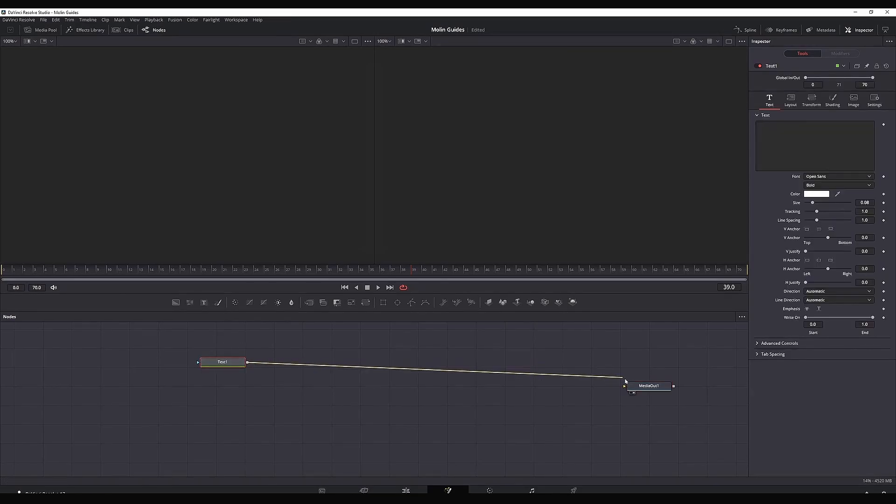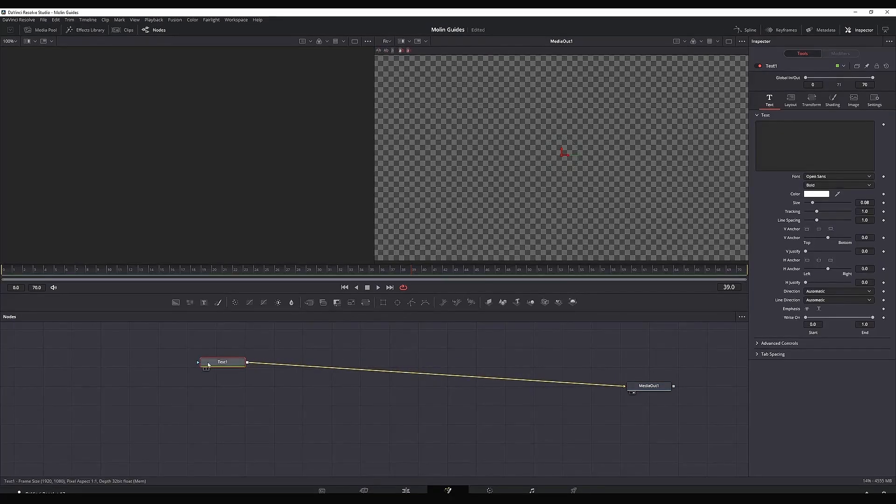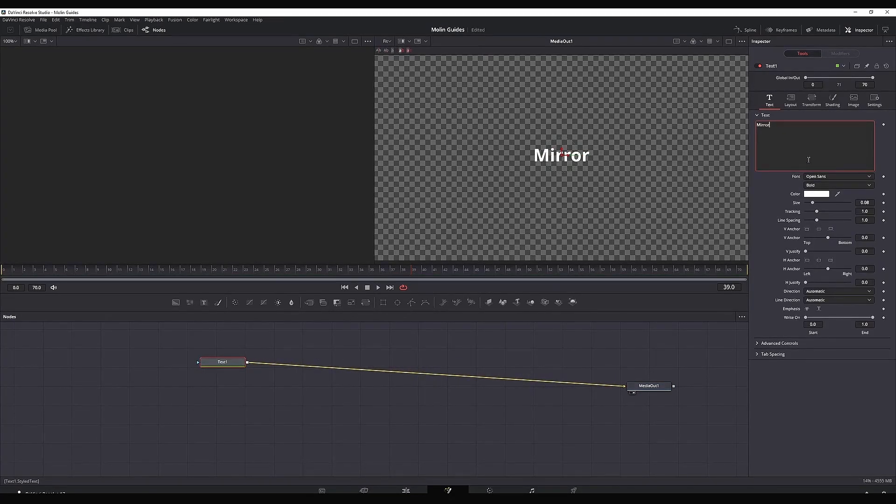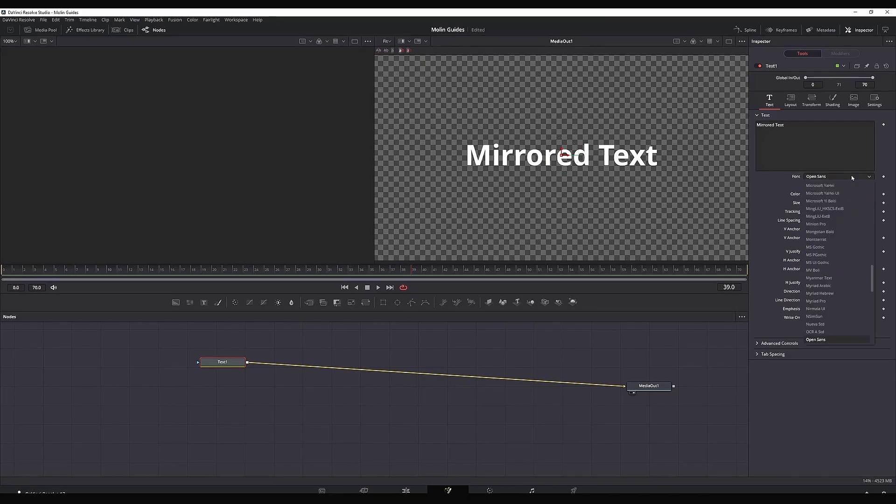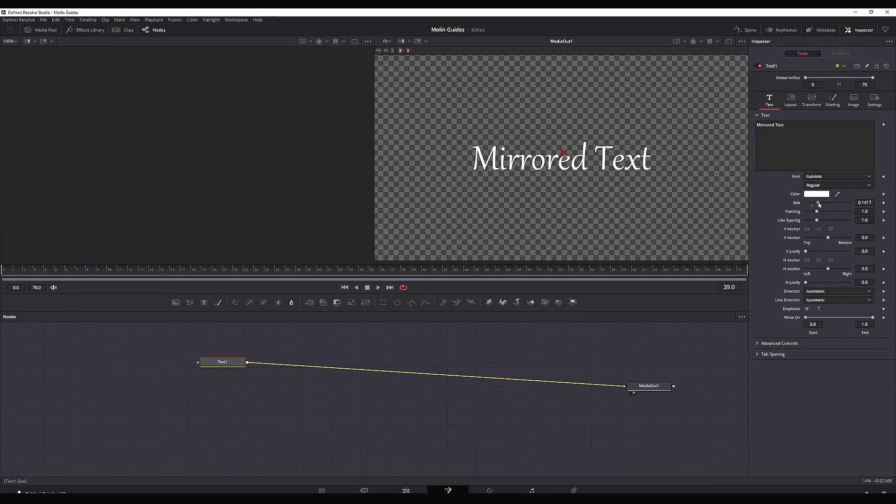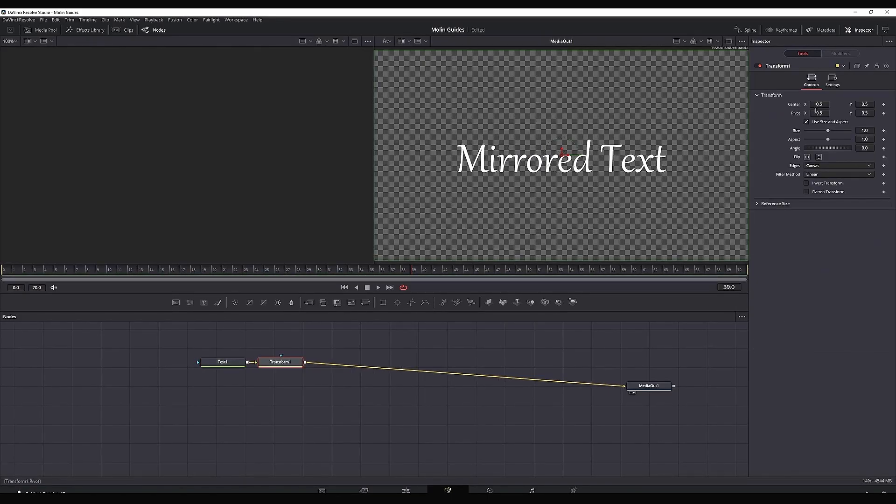Go to the fusion page, add a text node and connect it to your media out. You can name that text node as you wish, change the font size and customize it as you wish. Then add a transform node between the text and the media out.